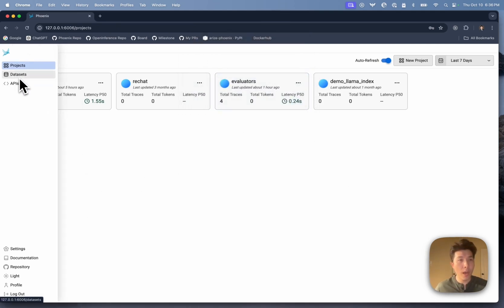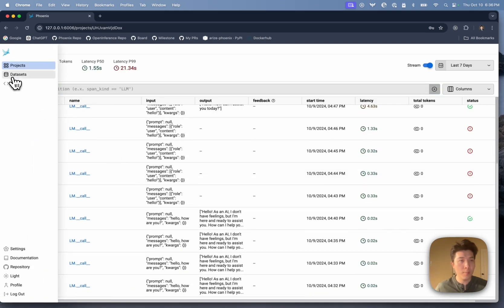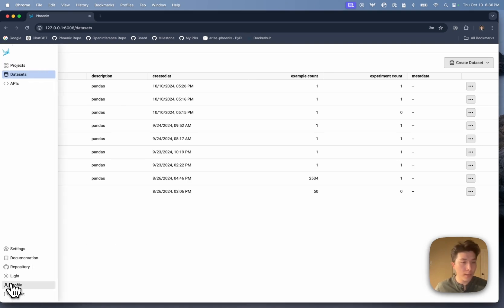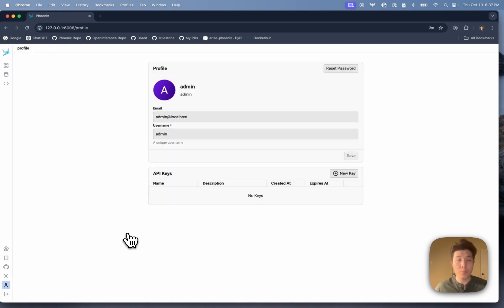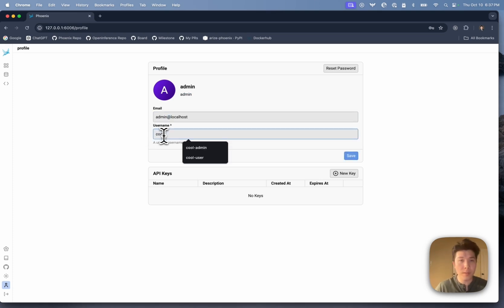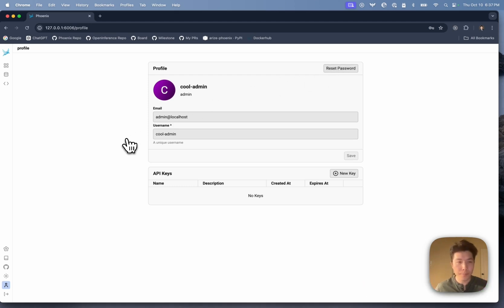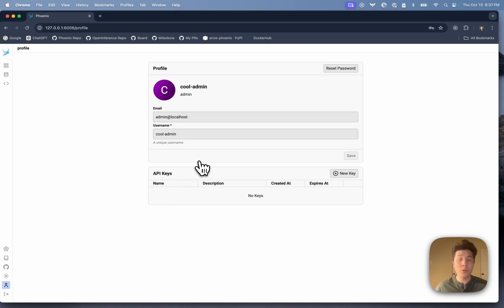Now I'm logged in, and I'm able to see my projects, my traces, my datasets — everything as before. The thing you'll notice that's different is down here in the bottom left corner, I've got a couple of new pages I can access. The first new page is the profile page, where I can see my username of admin, my email, and I can change my username. I can also reset my password. And on this page there's also a section called API keys, which will show my user API keys.